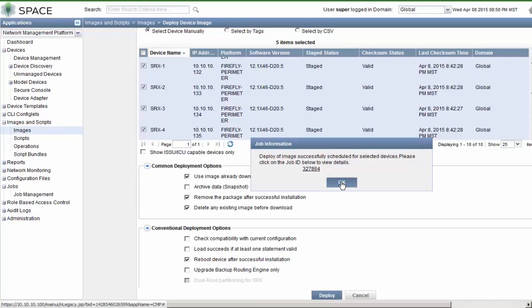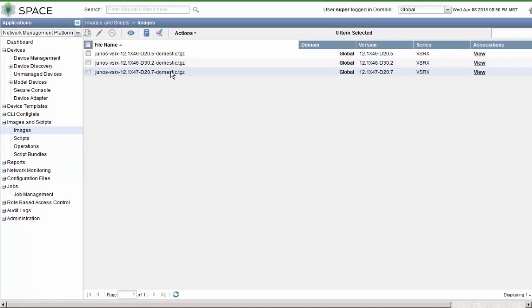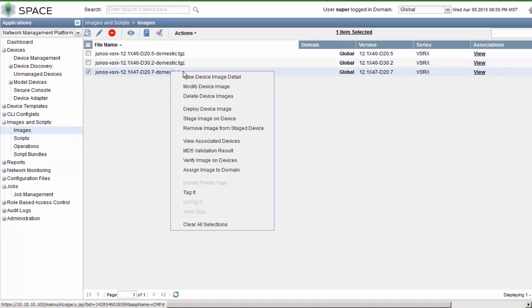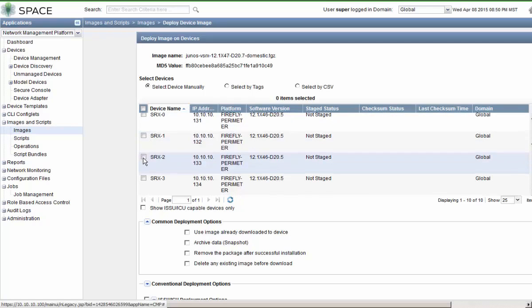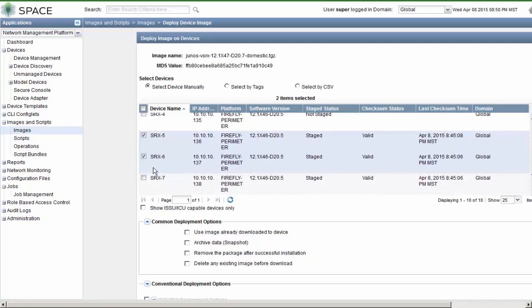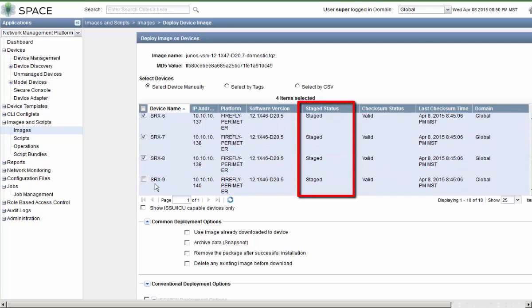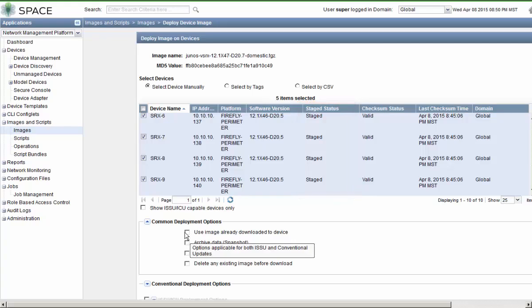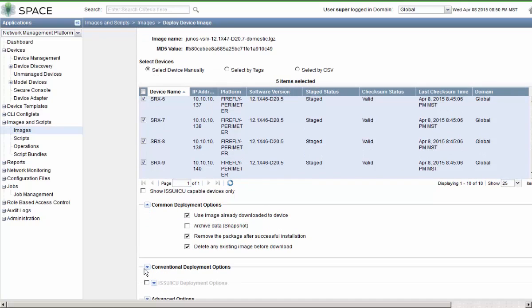Then let's go back and complete the process for SRX5 through 9. Make sure we select the right devices. You can see that the staged status field is marked as staged. Let's make sure we select that use image already downloaded to device option, and let's select the other options that we selected in the previous job.